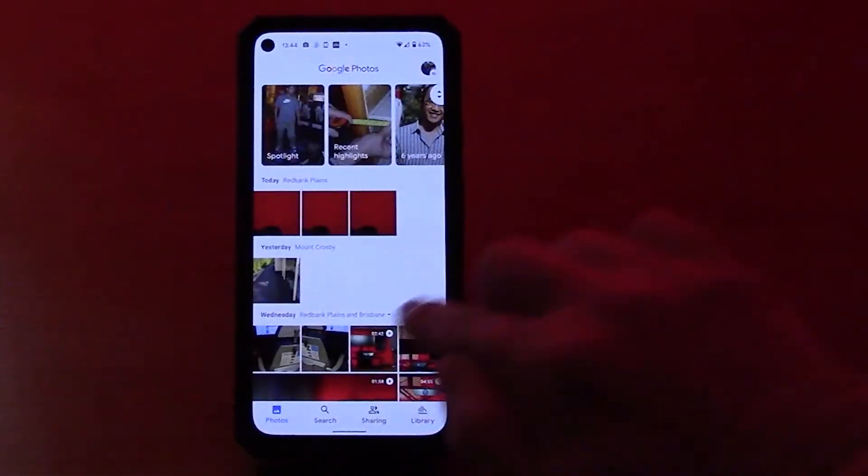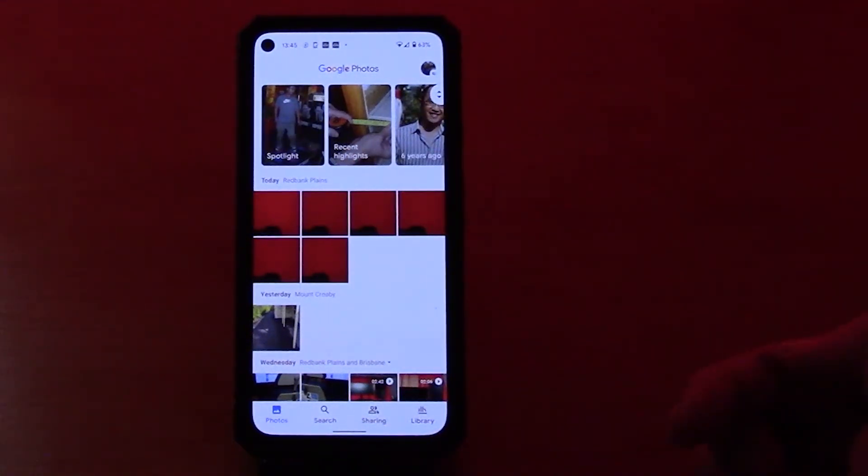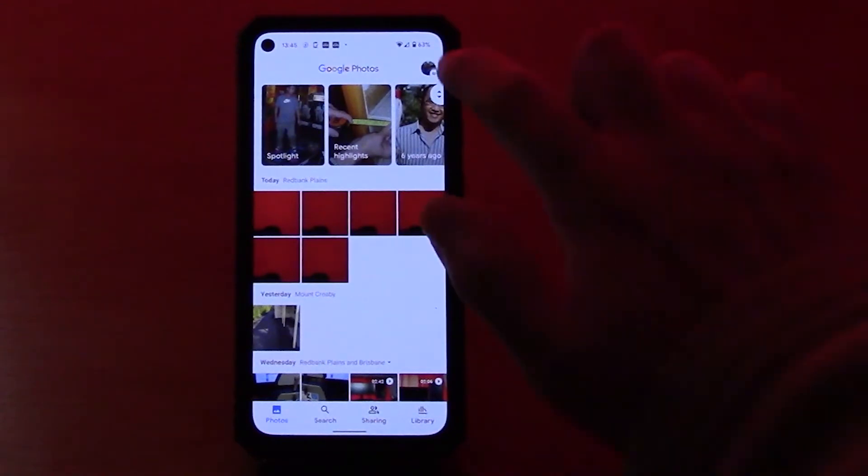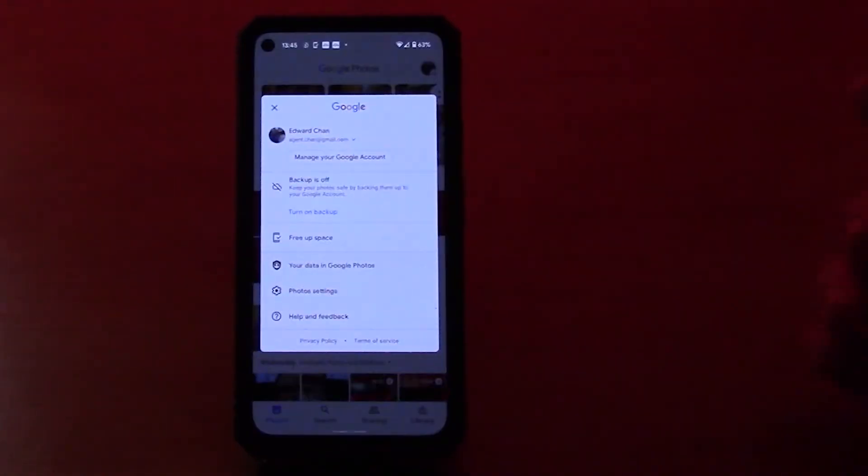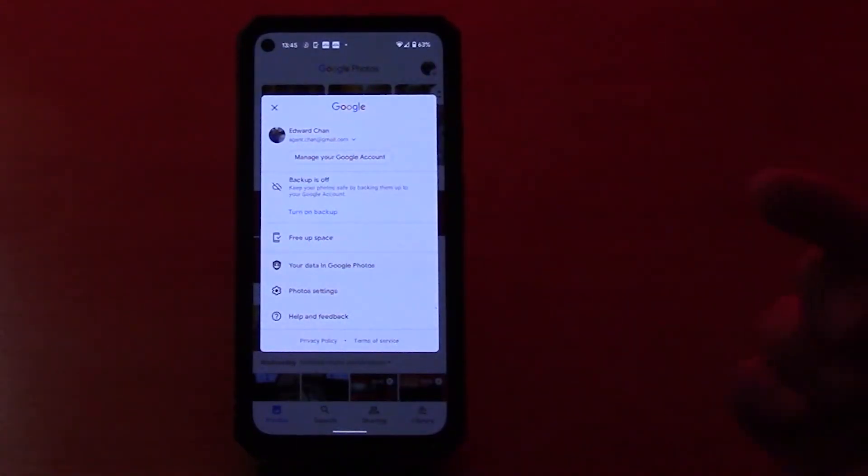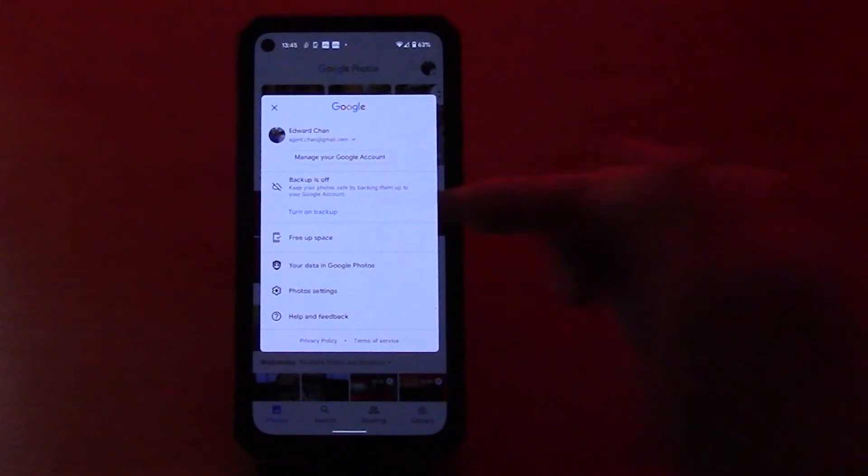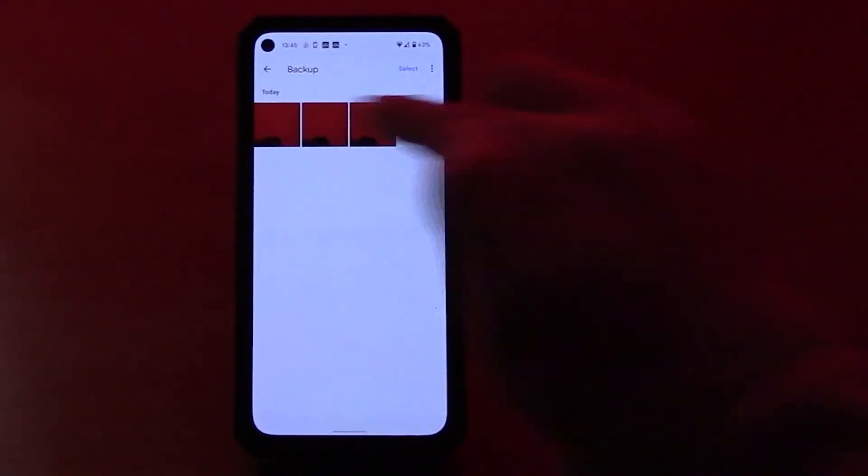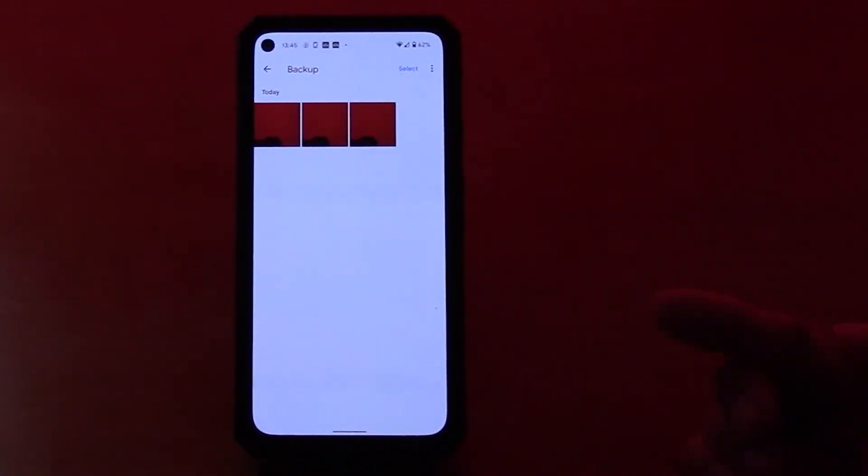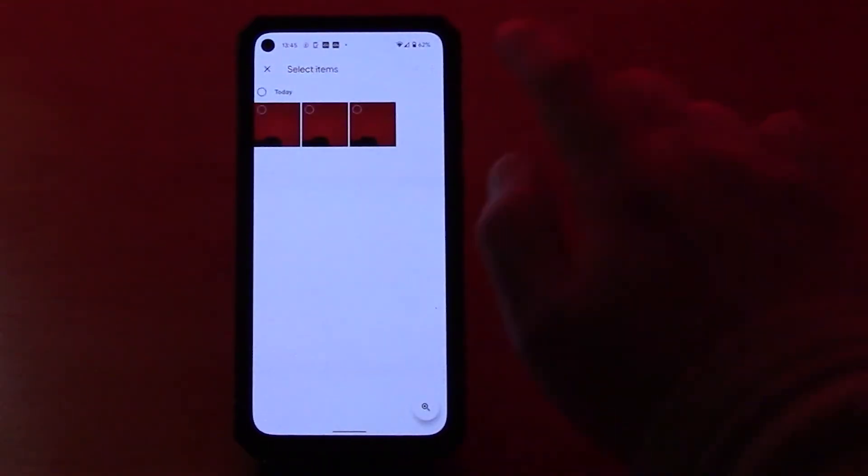All right, the three extra pictures that I've taken, they'll only be on my phone. They won't be backed up to Google Photos. So if you click on your profile picture, it'll say backup is off. And you click backup is off, you got the three photos here that are not backed up, and you can obviously select them.